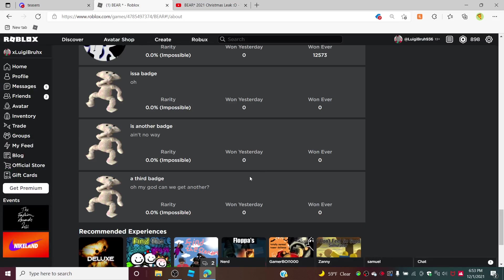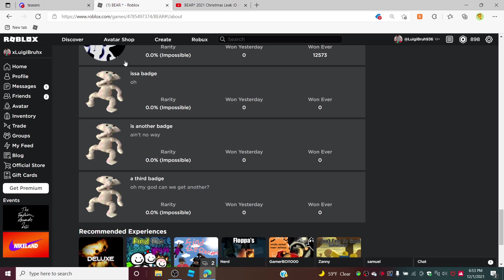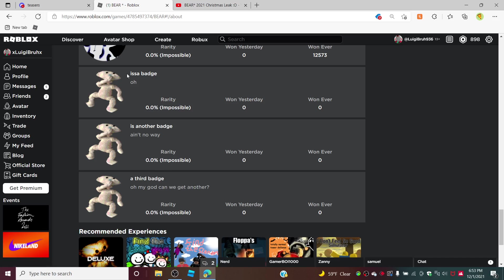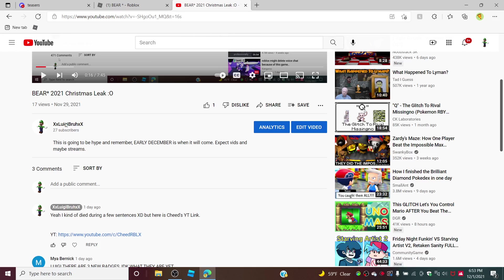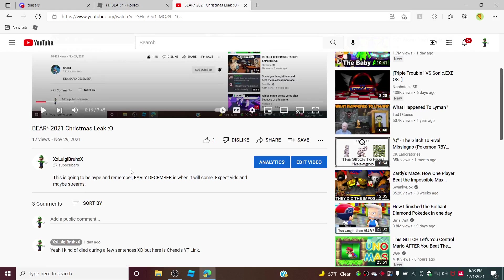Expect maybe a stream and definitely some videos, especially whenever I find out how to get these. If they are Christmas badges, which they're most likely, because I mean why would they come out right after the leak for Christmas.